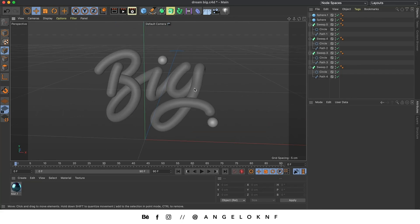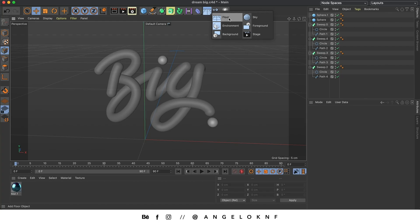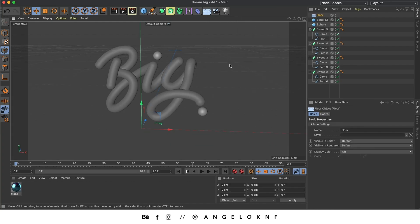Now I'd like to add a floor because it will reflect the light on the letters — I go to this icon, click and hold, and click Floor. Now we need to add materials to the letters and the floor. Materials define how objects look regarding colors, reflections, textures, etc. I'm going to create a new material for the floor by double-clicking on the empty space and then double-clicking on the new material.